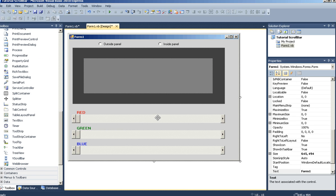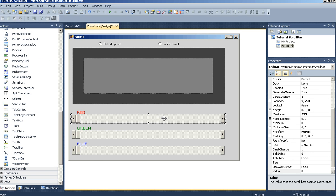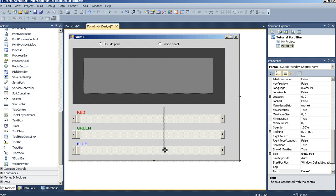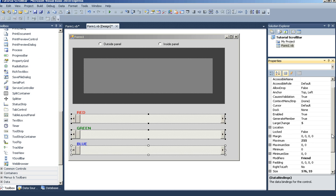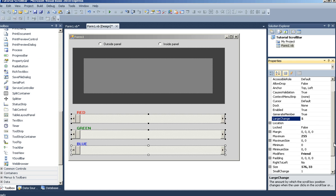Now let's look at the properties. For all the scroll bar properties, I have the large change set up to five, the small change set up to one, and the maximum set up to 255.